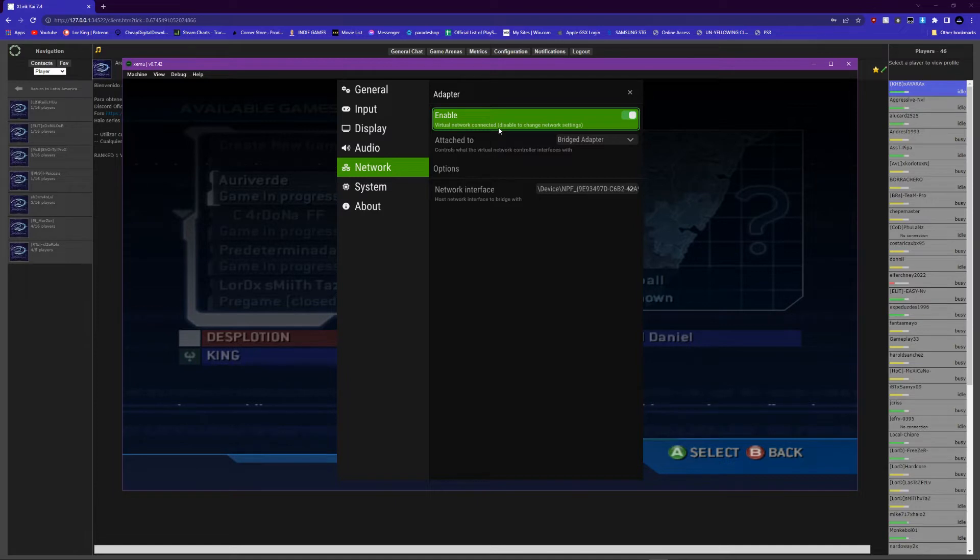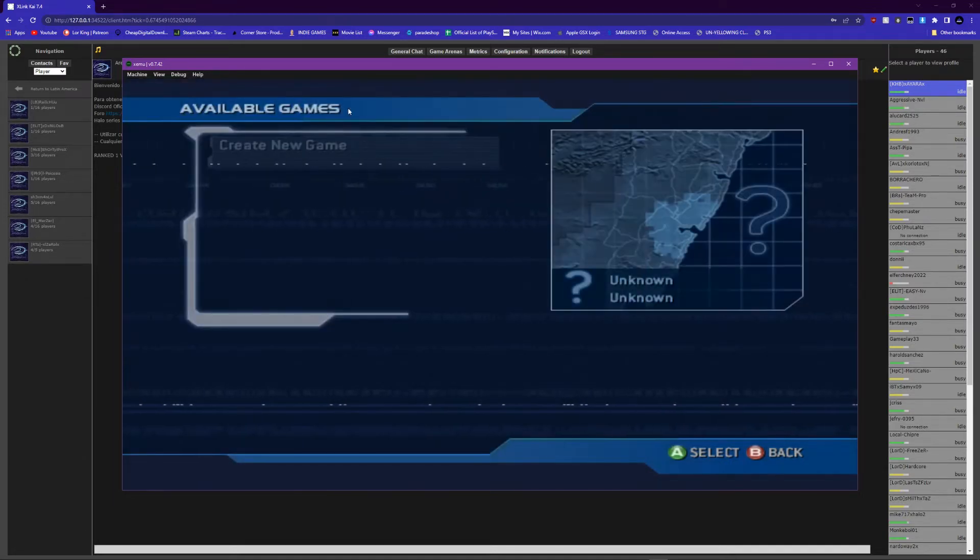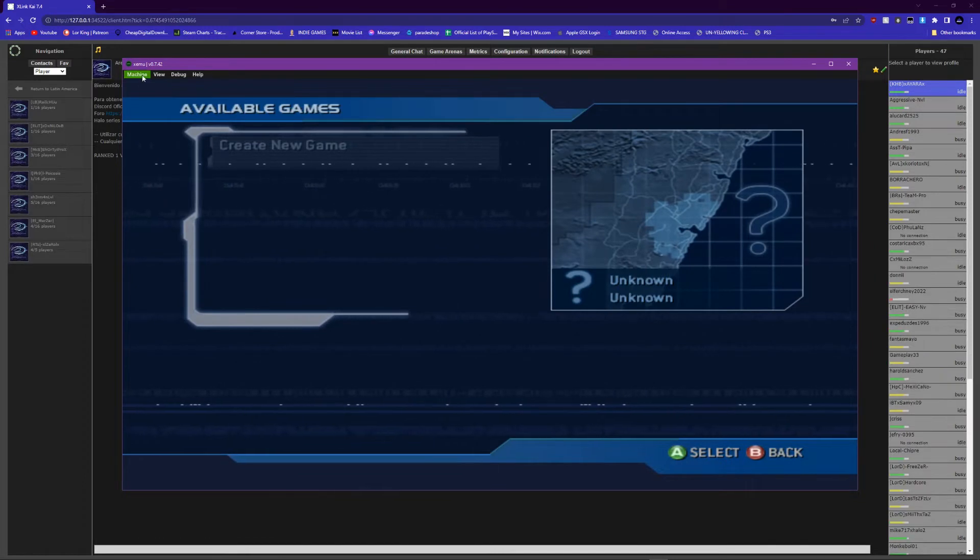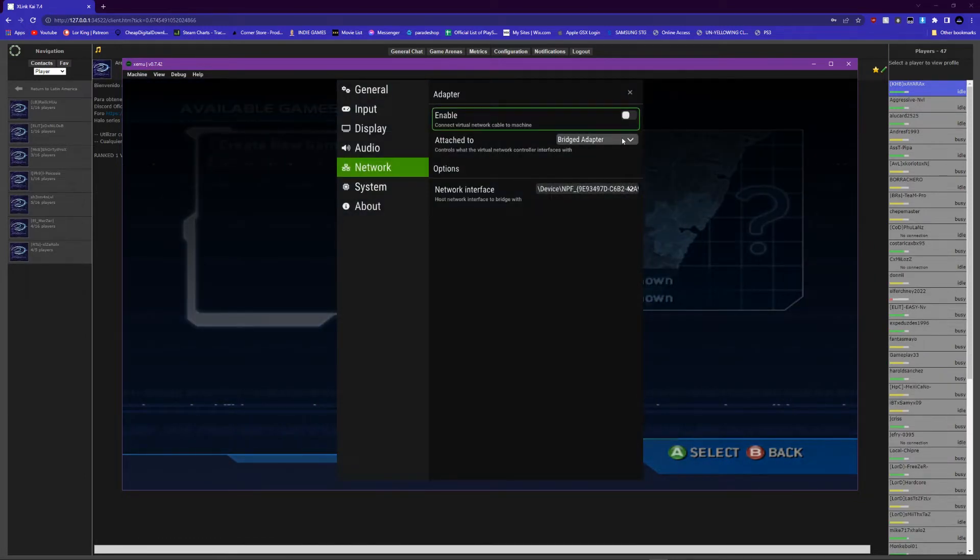You see on mine, this is grayed out. All I did was enable the virtual network connection. So when I turn this off, it gets rid of the games, as you see.